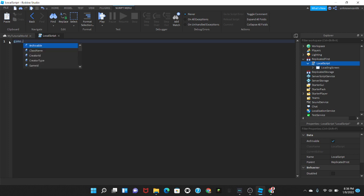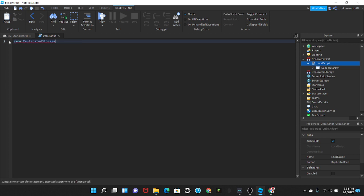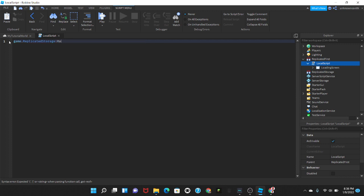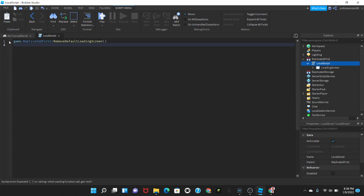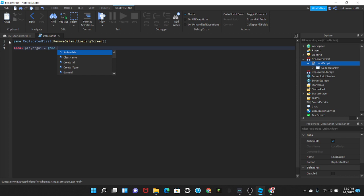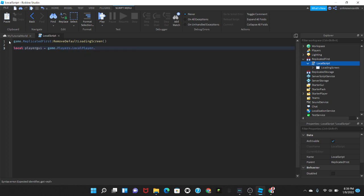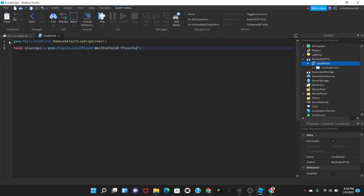Now in the scripts we're going to put game dot ReplicatedFirst colon RemoveDefaultLoadingScreen. Now we're going to put local playerGUI equals game dot Players dot LocalPlayer and then wait for child PlayerGUI, just like that.